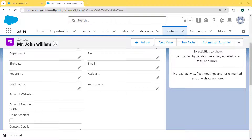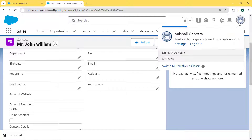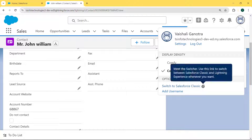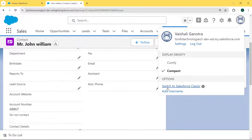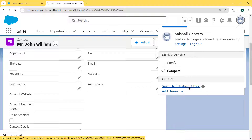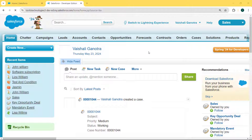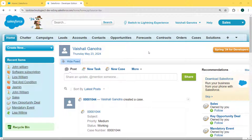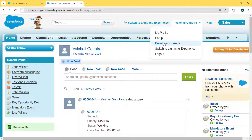Similarly, we can also create a cross object formula field in Salesforce Classic. To switch to Salesforce Classic, click on the profile picture and select the 'Switch to Salesforce Classic' option. Our Salesforce Classic version is now open.